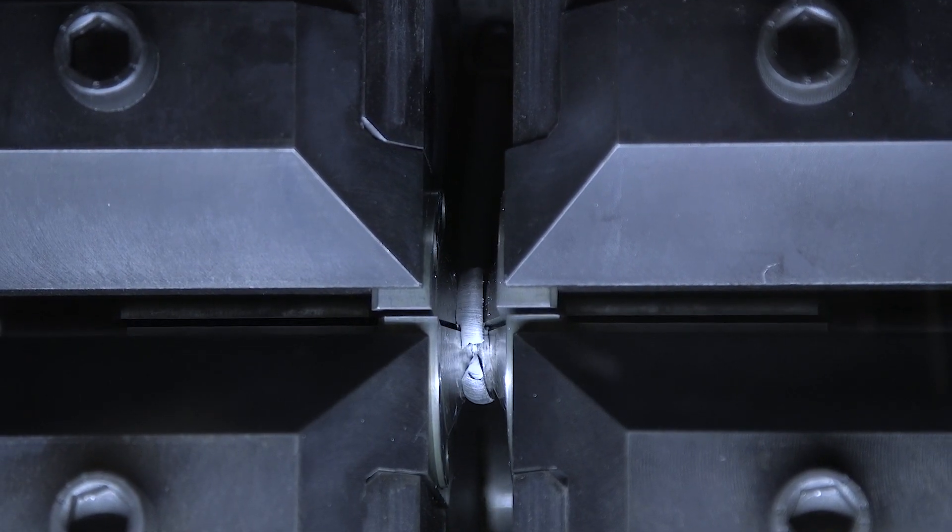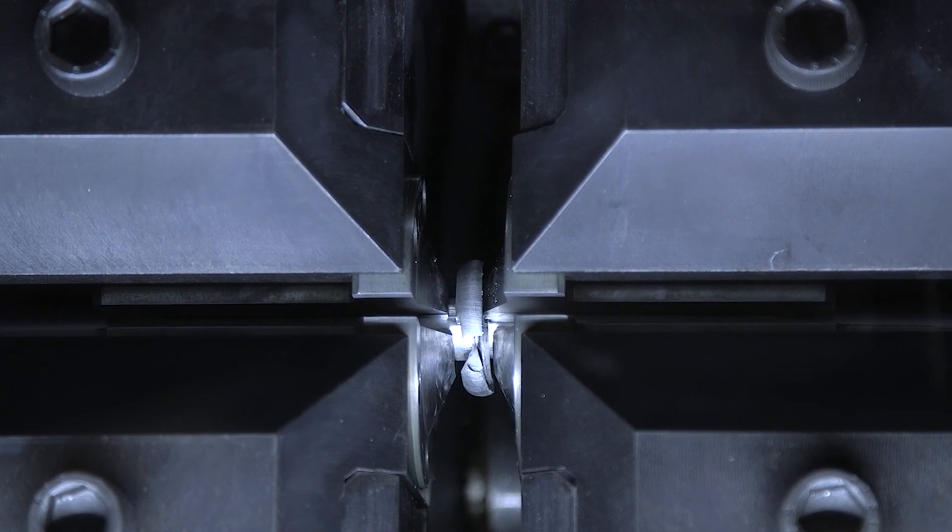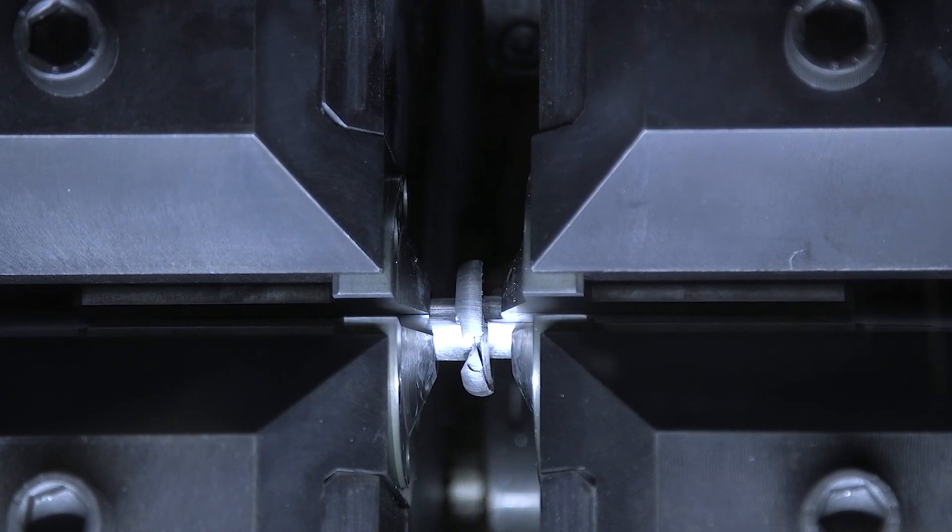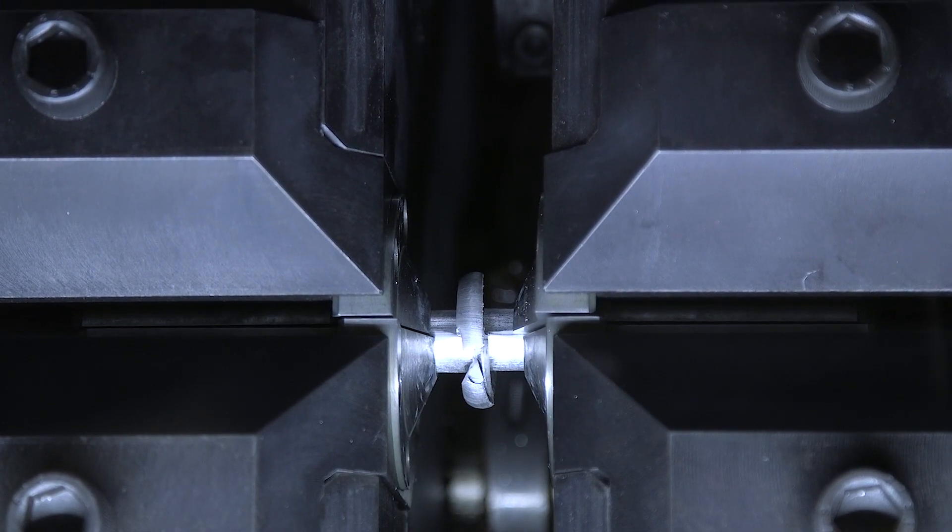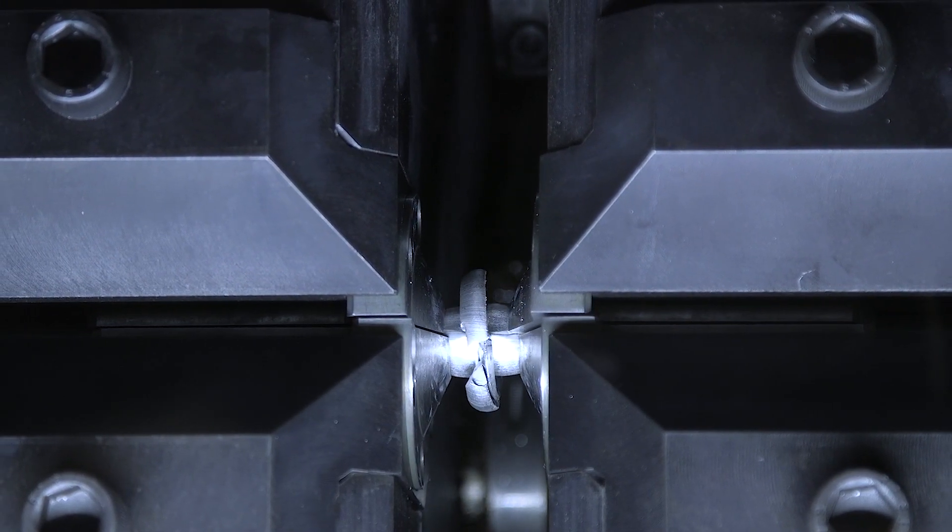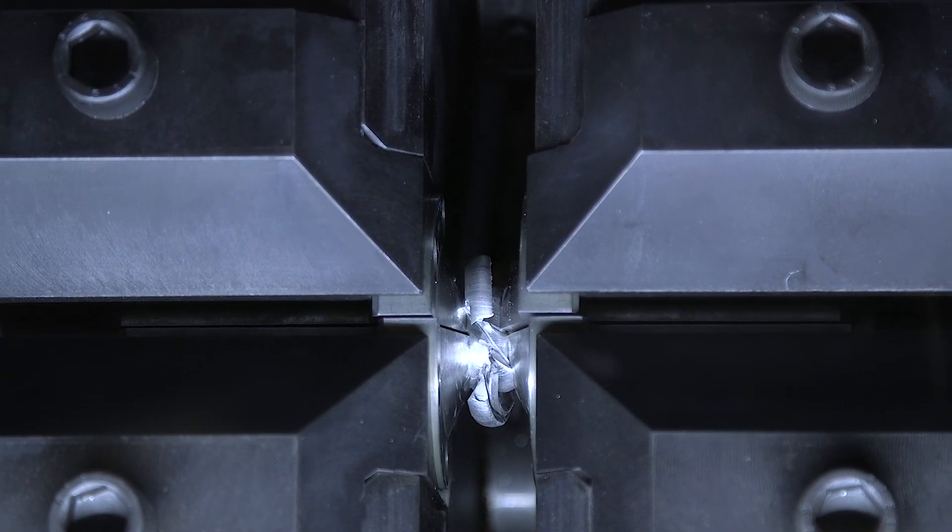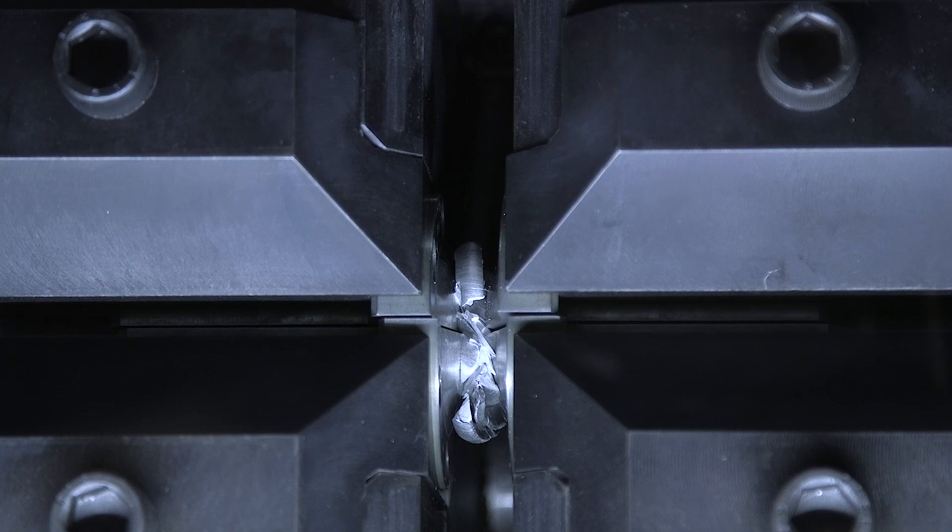As the ends of the material are pushed against each other, the surface impurities are squeezed out from the core of the material, forming the flash.